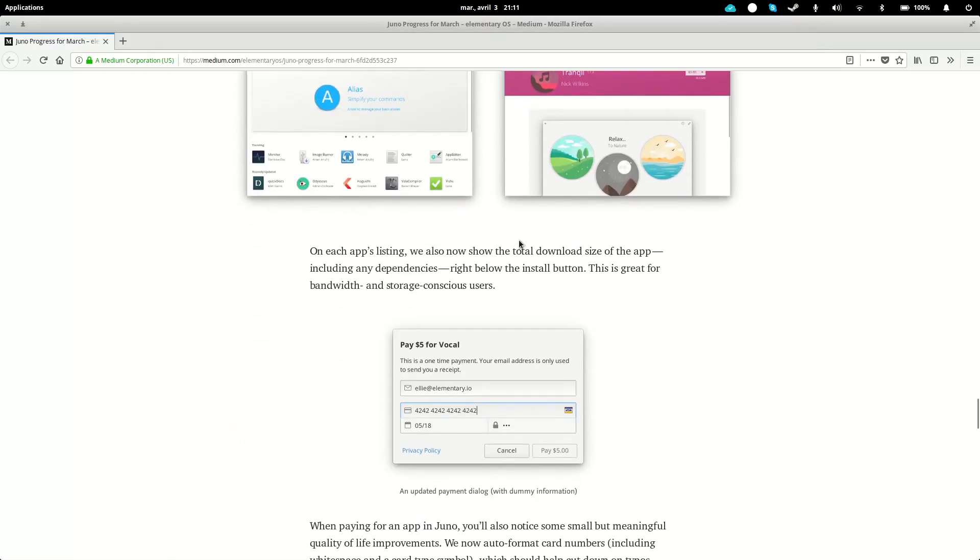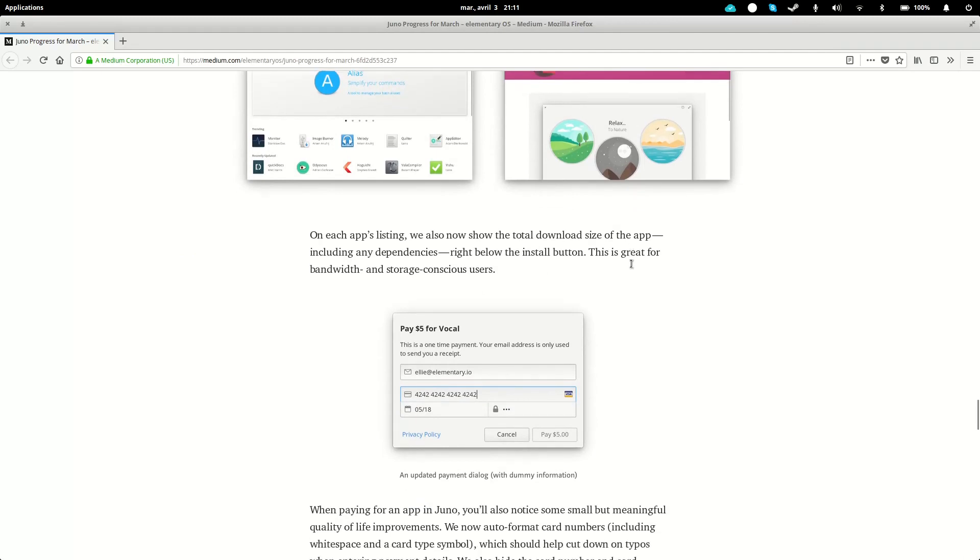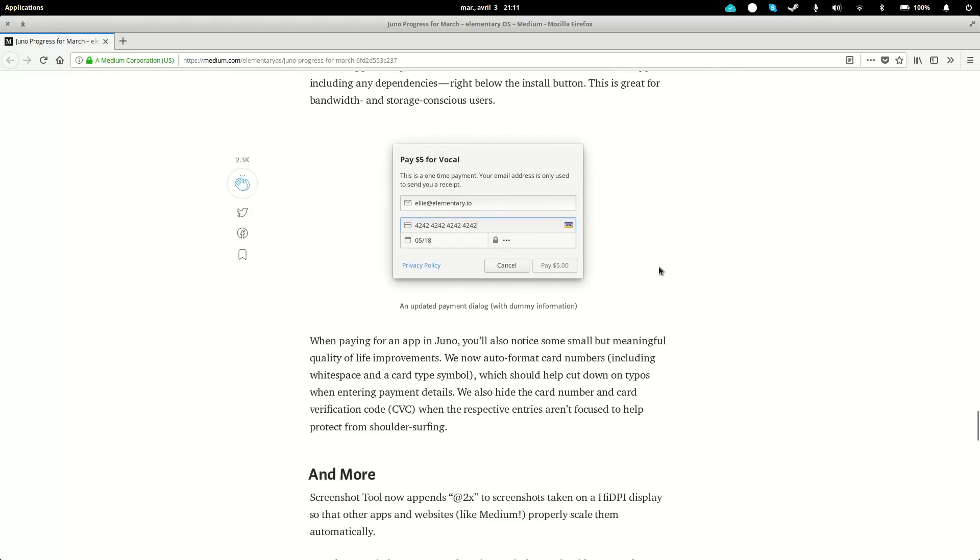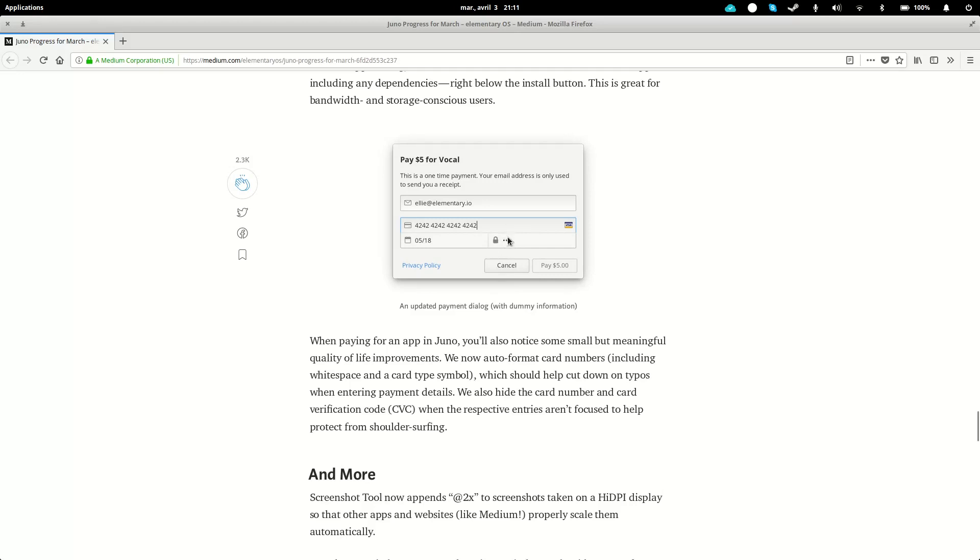This will show you more clearly when you have something to act on. There is also the total download size of the app, which tells you how much space it's gonna use. They're also putting in improvements for paying for apps. They auto-format card numbers, which is just a nicer way to see how your card number looks and make sure you didn't make mistakes. You can also hide the control code and number when you are not clicking on them, so that if somebody is peeking over your shoulder, they will not see the data.